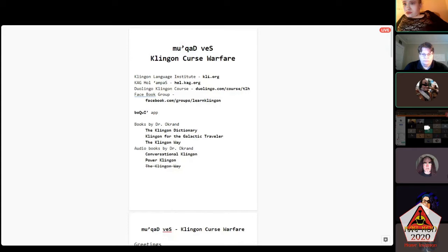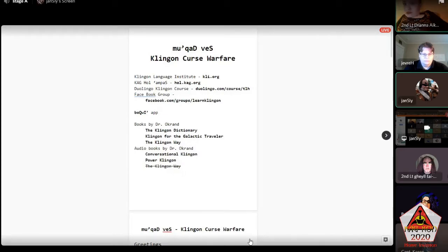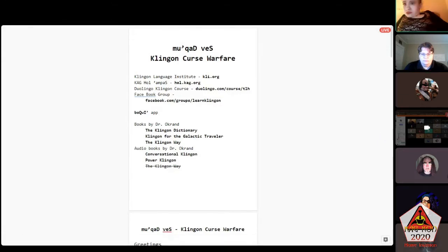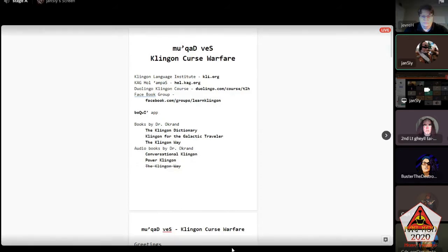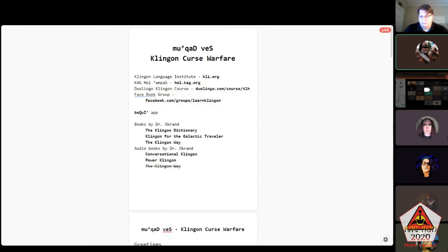The next item is boQwI', an app available for Android and Apple. boQwI' is excellent for looking up definitions and grammar. Hol'ampas and boQwI' have very similar features, designed a little differently, but both excellent resources. boQwI' is nice because you can carry it with you, and Hol'ampas is great when you're on your computer.